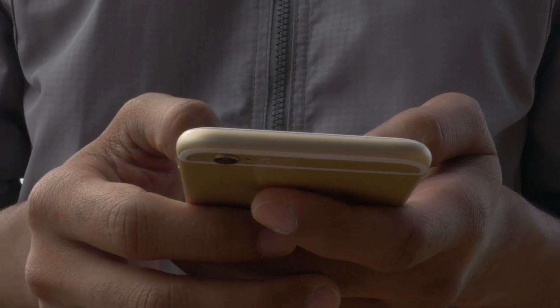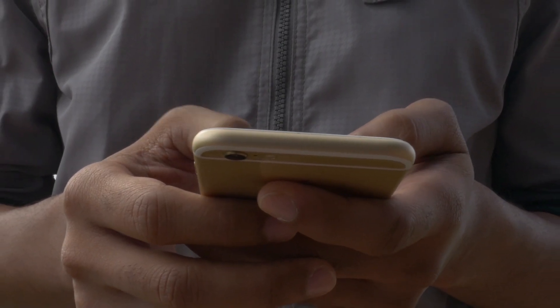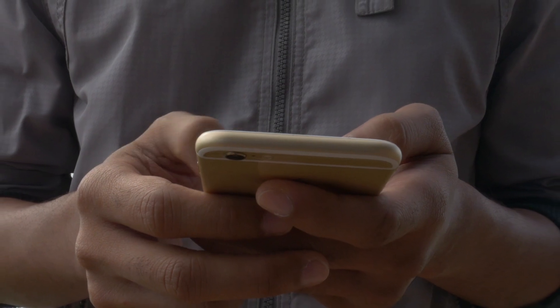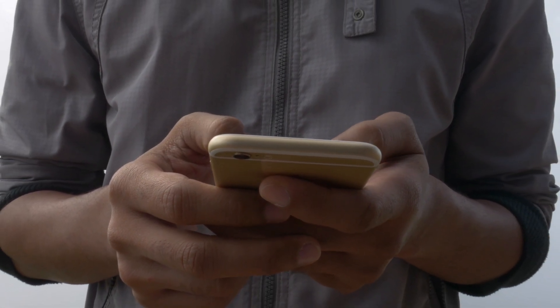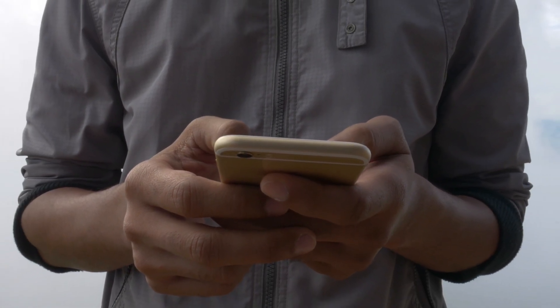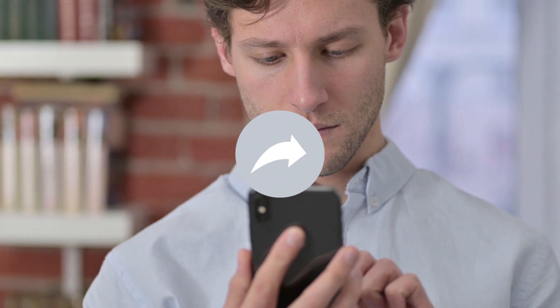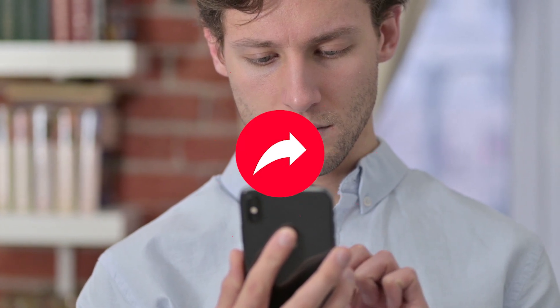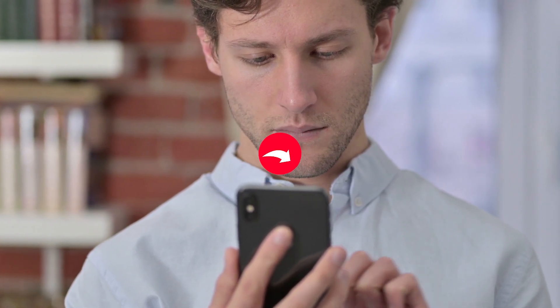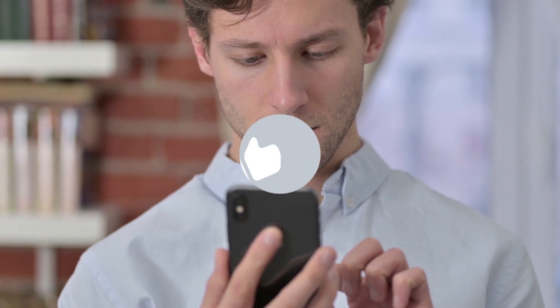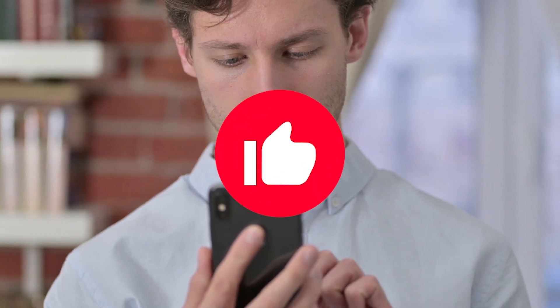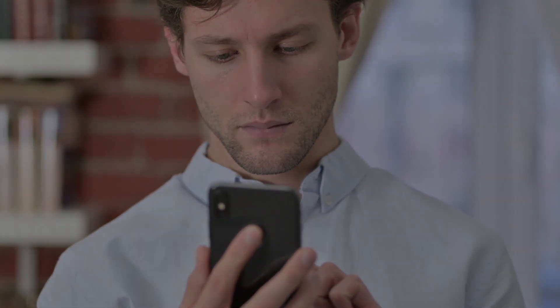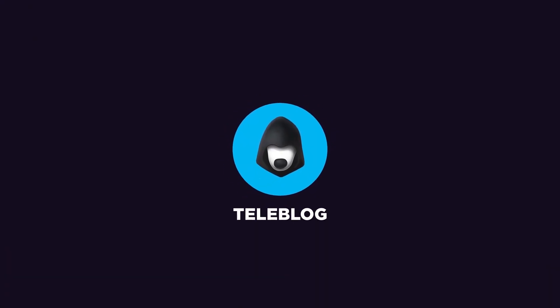But you already know what to do. Start with the steps I gave you above, migrate to other messengers and be safe. And share this video with everyone you care about, so that they know what to do, too. Give us a thumbs up if you're up for more security and more privacy. This is the Teleblog channel, subscribe and be trendy!